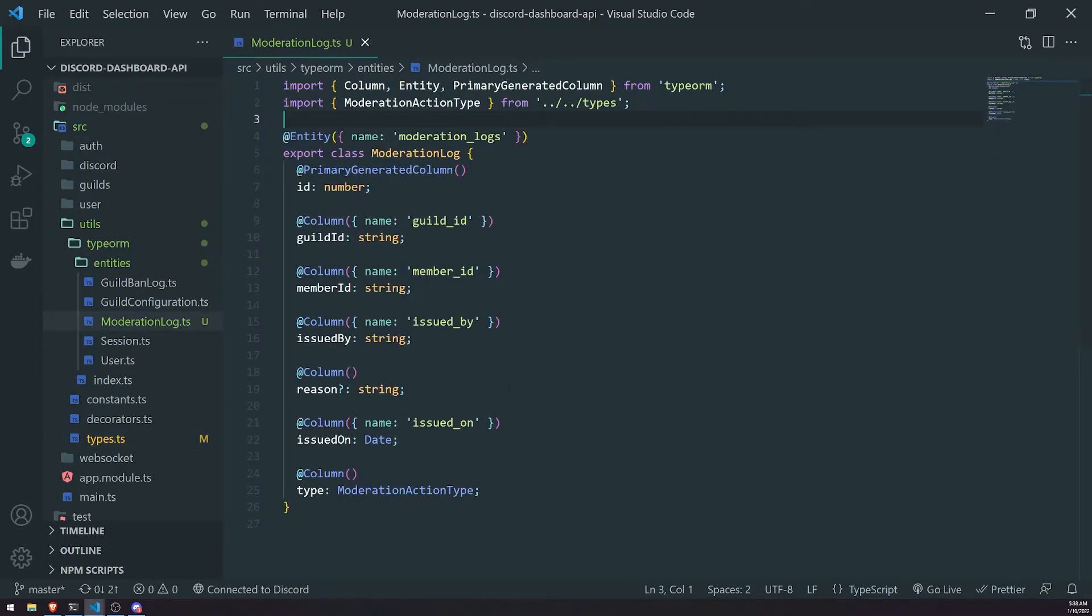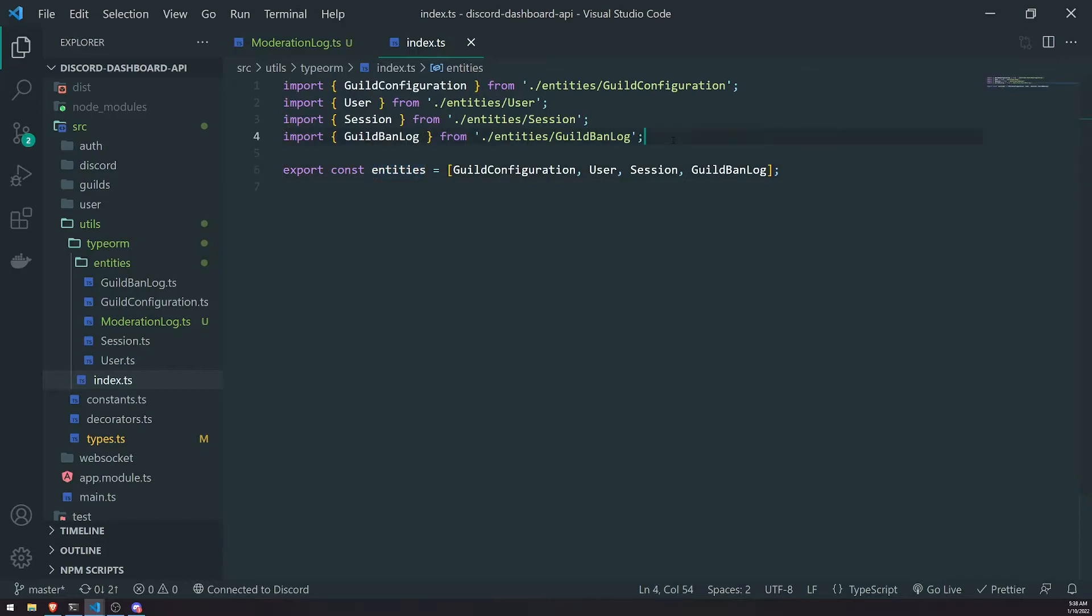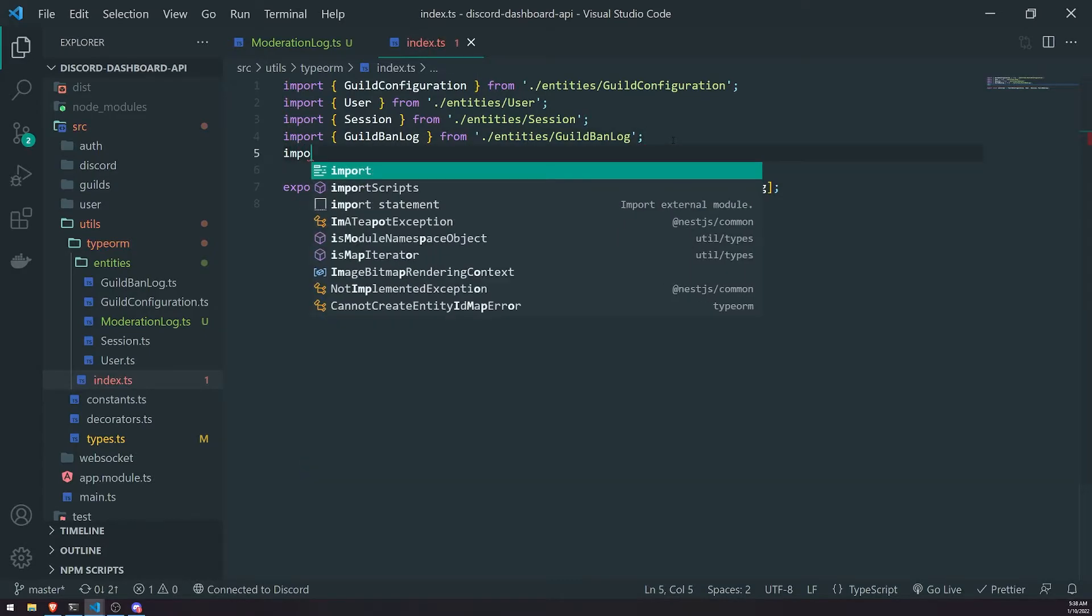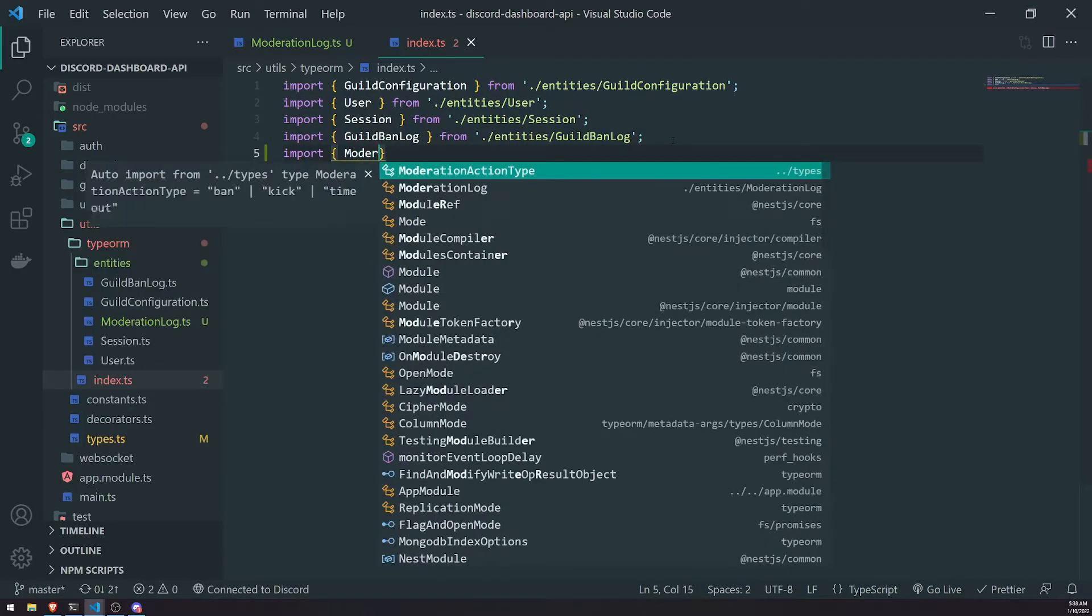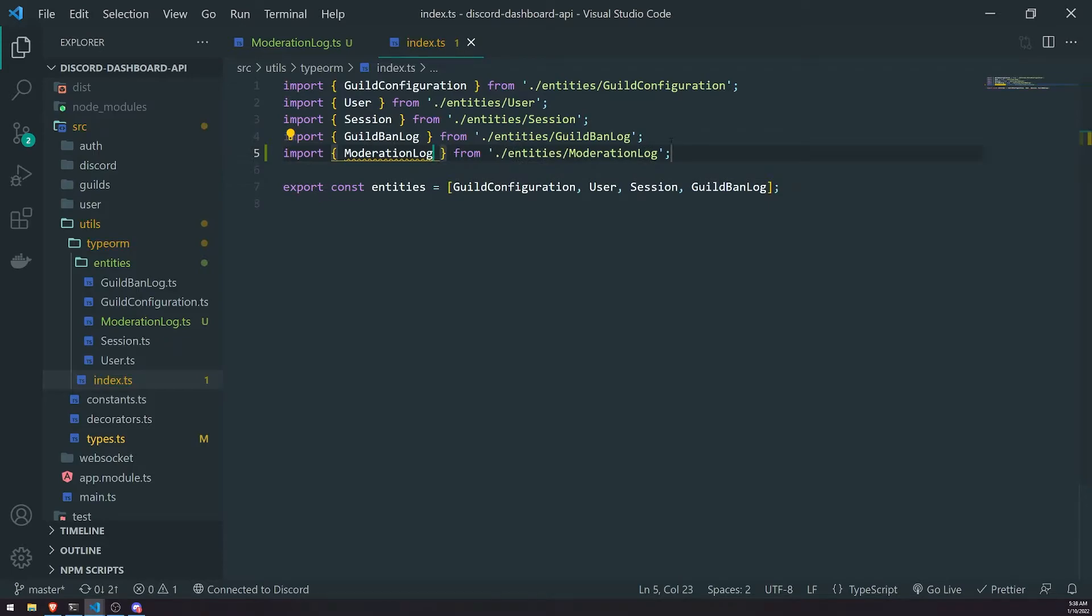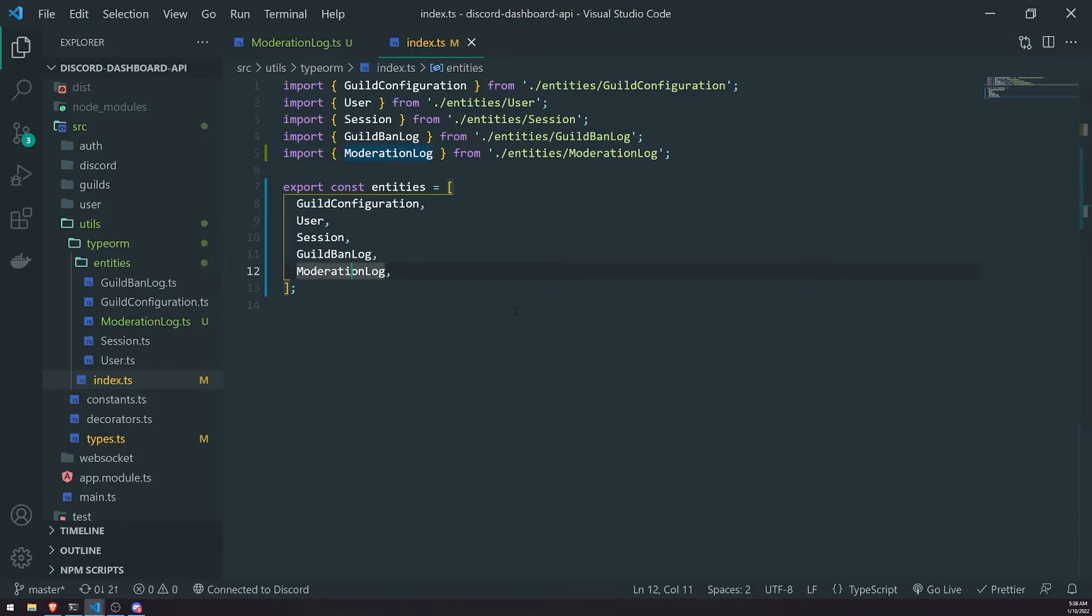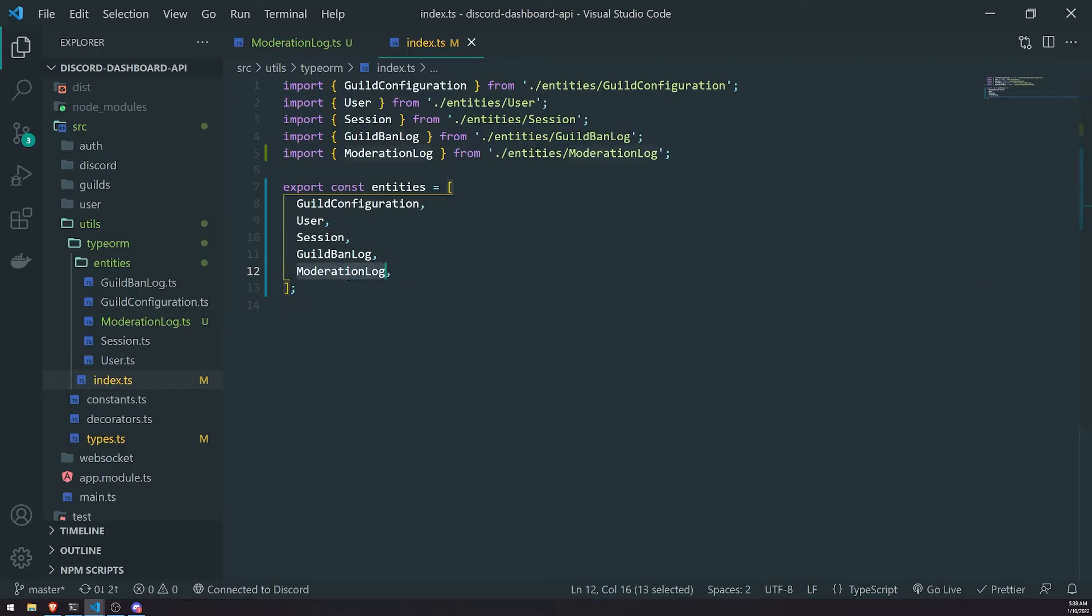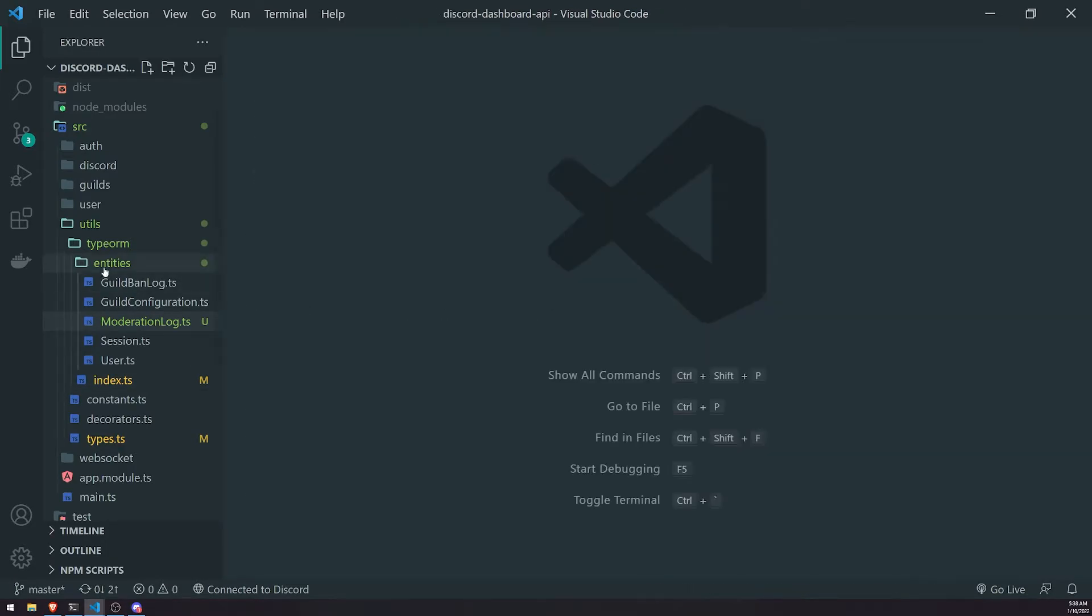But anyways, now that we have the entity, let's make sure we import that inside the barrel file, this index.ts file imports moderation log. We have to export that inside the entities array so that this is now registered inside the database. We can actually use this moderation log entity now.